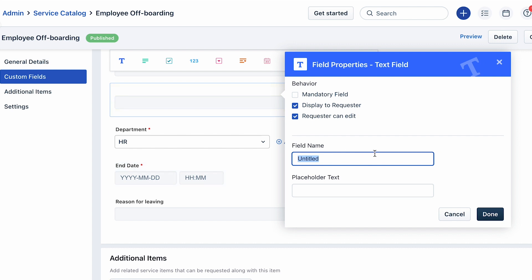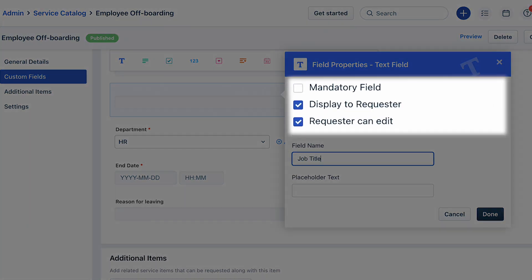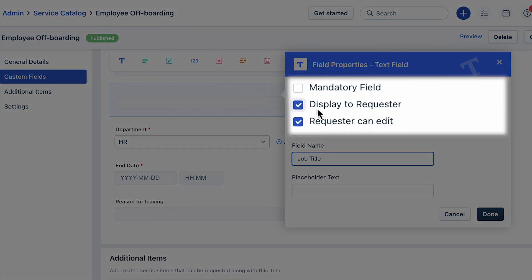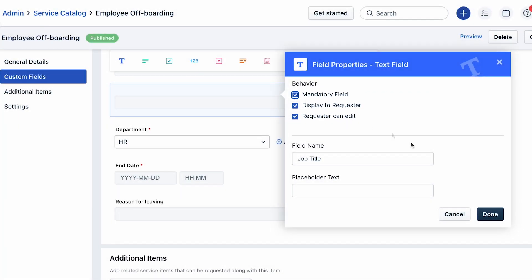In the pop-up window, you can set up the properties of the custom field. Let's label the field as Job Title. Under the Behavior section, you can set this as a mandatory field and enable users to edit it.